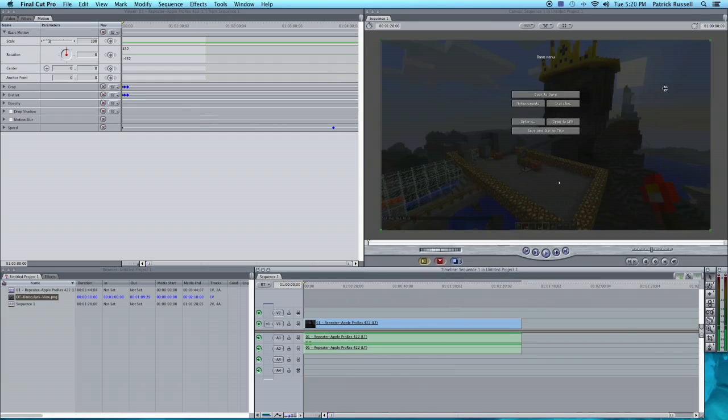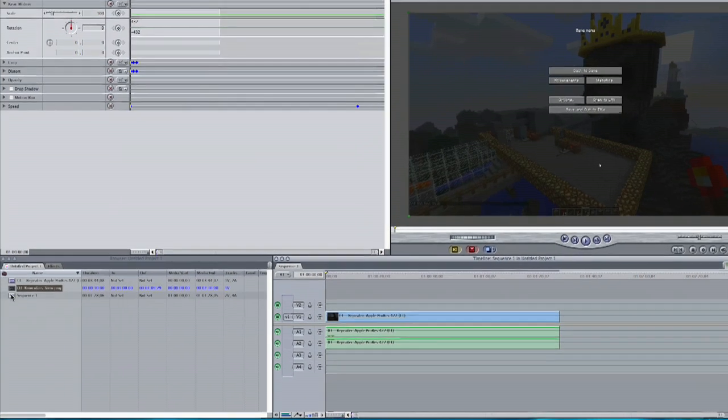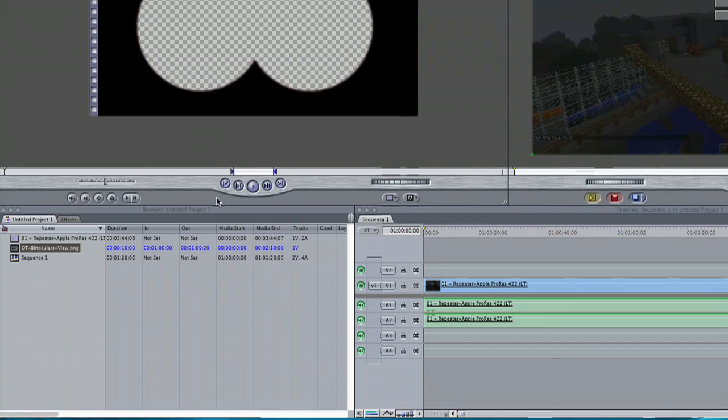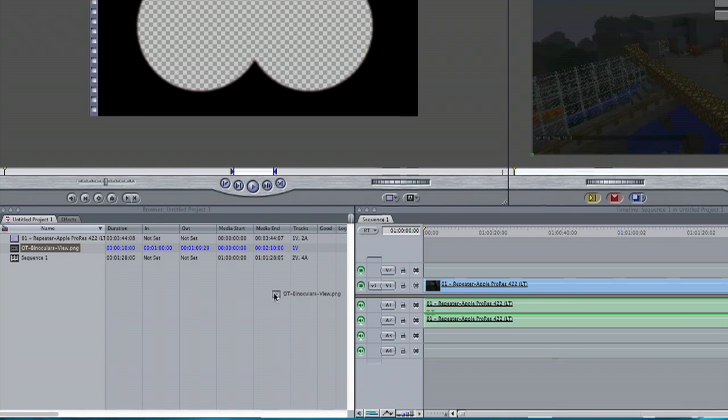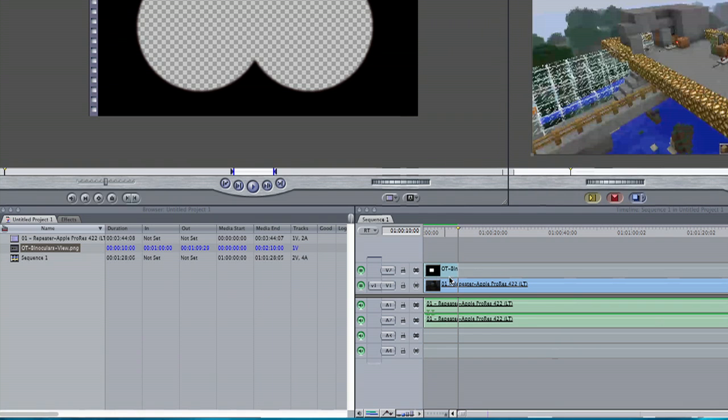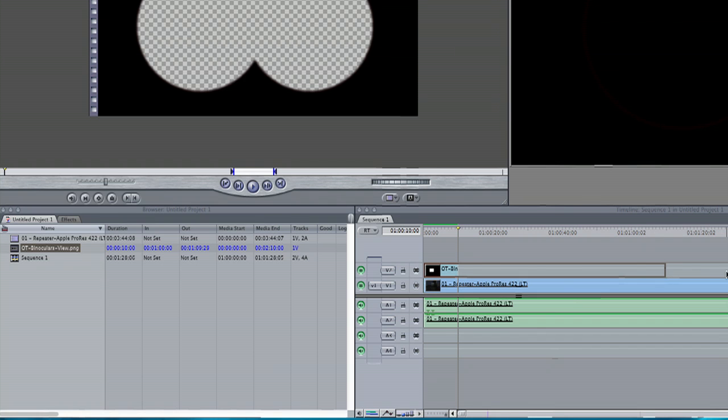I have my video here and I actually made this in Photoshop. So what I'm going to do is drag and drop that here and I can extend it the entire length of my video.